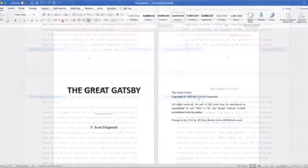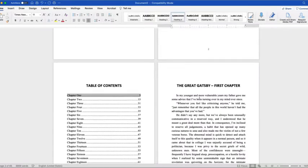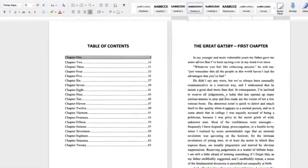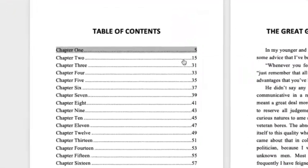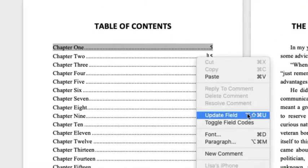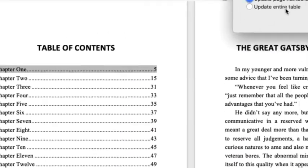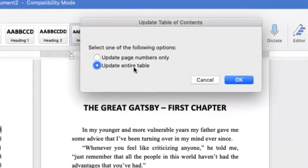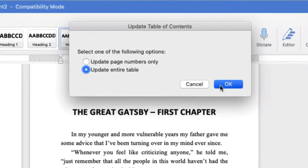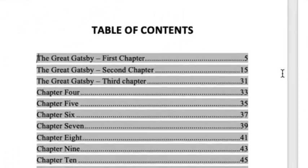When you're done typing and editing your book, scroll to find the table of contents. Right-click anywhere within the table of contents and select Update Field, and then Entire Table. Check to make sure all your chapters are listed and numbered correctly.